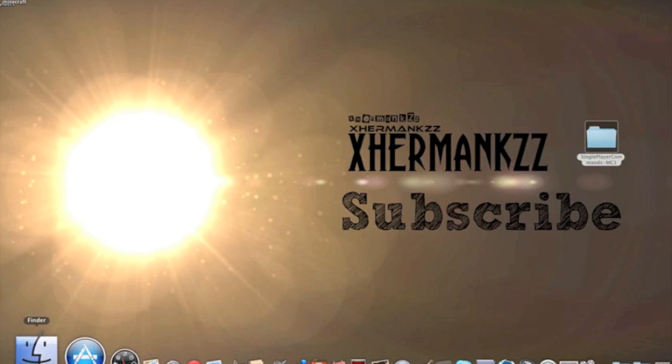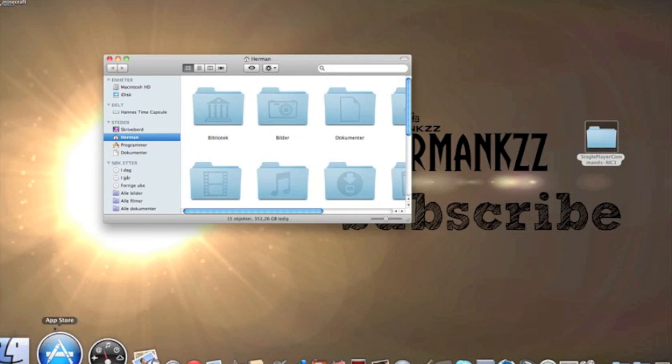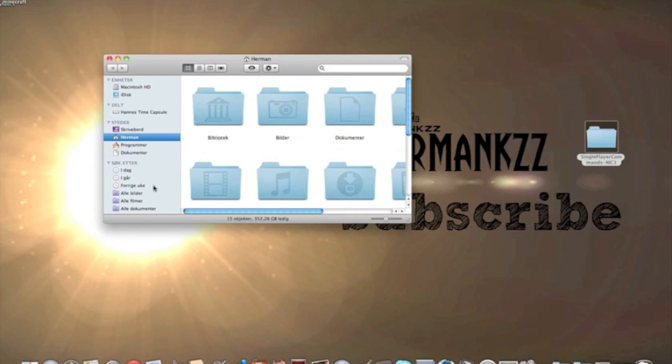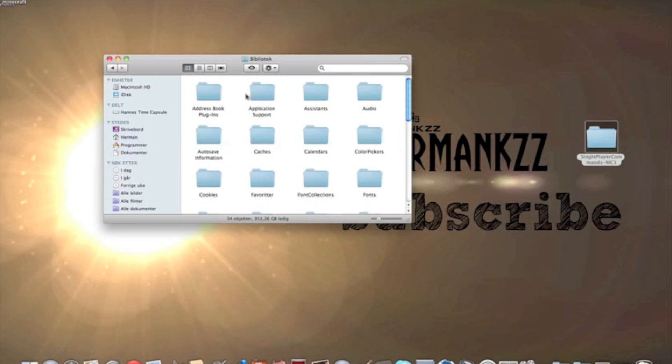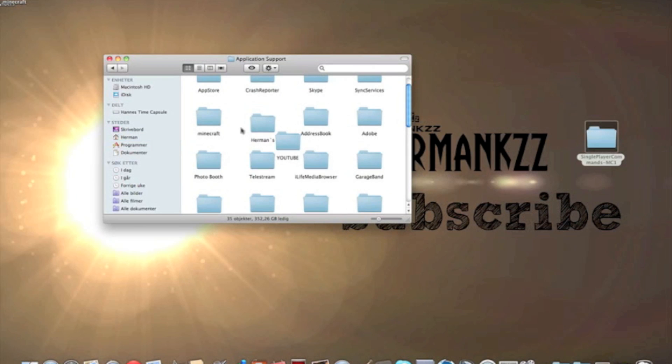Then you need to find your Minecraft folder. So go to Finder, Library, Application Support, Minecraft.